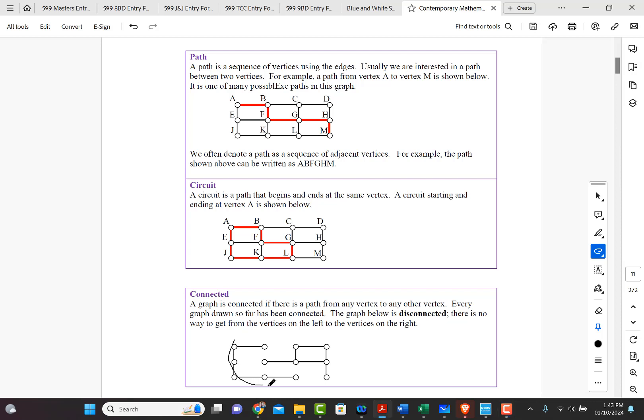So for example, this down here, this is an example of a disconnected graph because I can't go to this one. I can't go to this vertex from, let's say, this vertex or this vertex or any of these vertices. So we would say that this is disconnected.